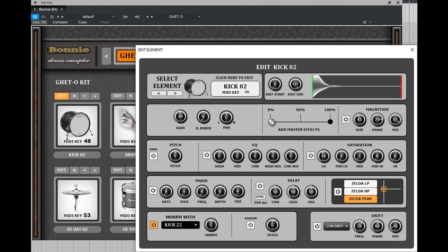Bonnie is armed with a morphing system which can blend any two drum elements together, which can create tons of new fresh drum sounds. The morph system can also play with the blended elements' pitch and increase the invention of new drum sounds like never before.